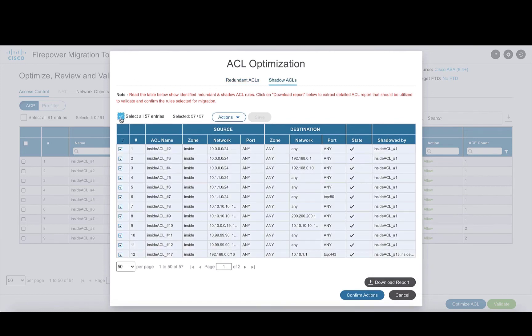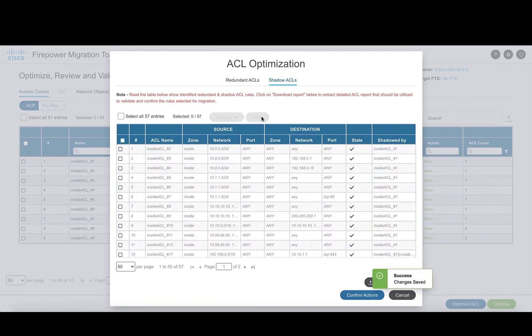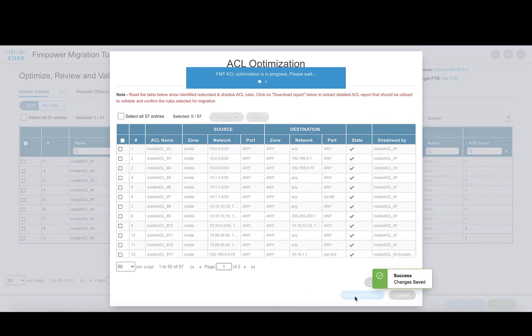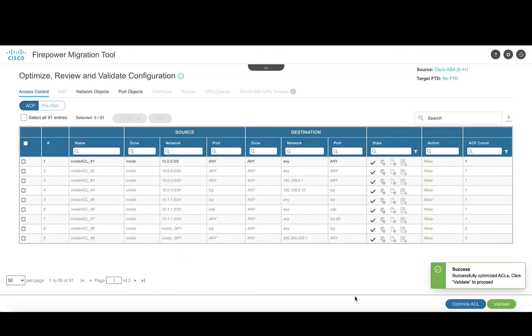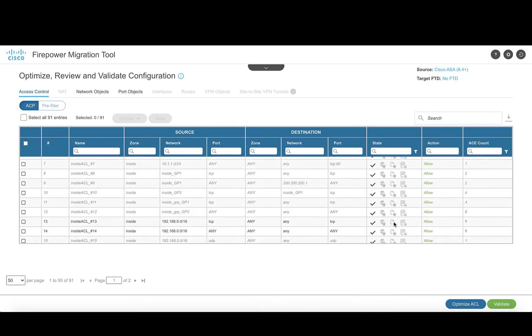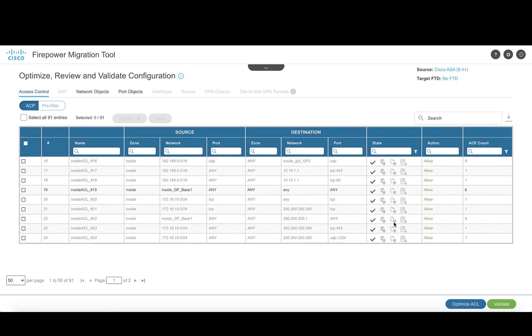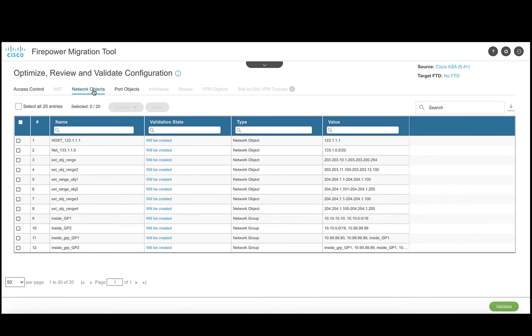Once the action has been set for both redundant and shadow rules, we can click on confirm action to save our changes. We get a prompt stating that the ACLs were optimized successfully, and the rules on which actions were taken in the previous page appear grayed out in the access policy that will be pushed to FTD.